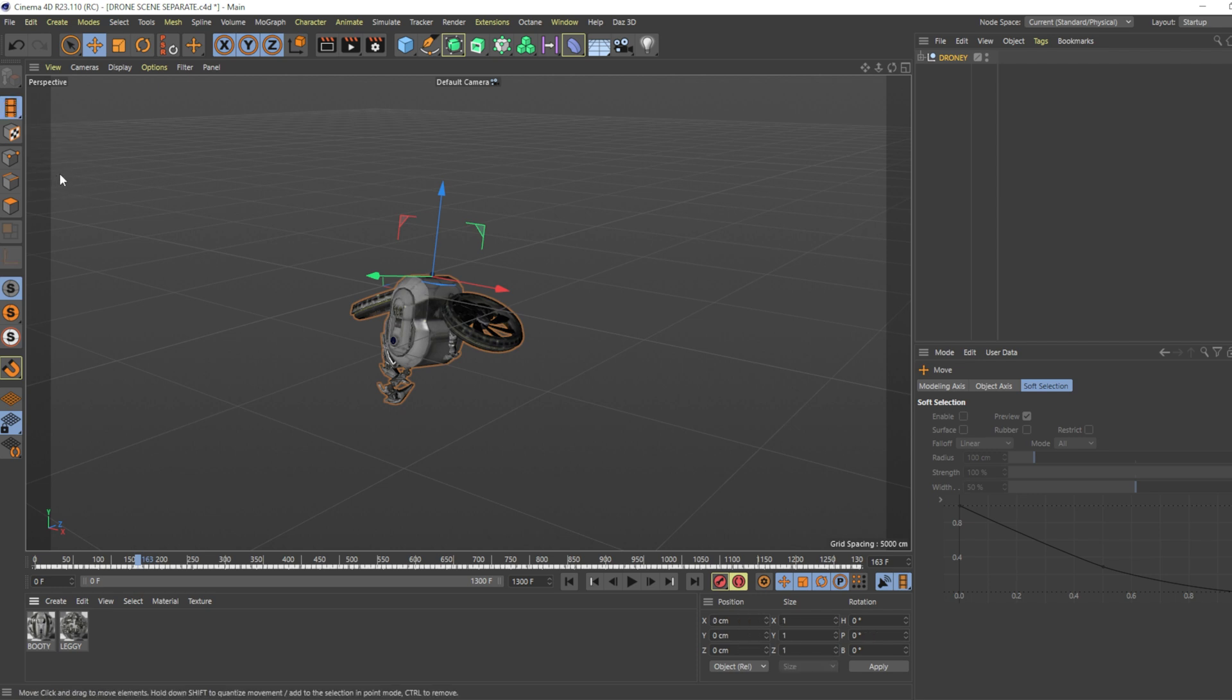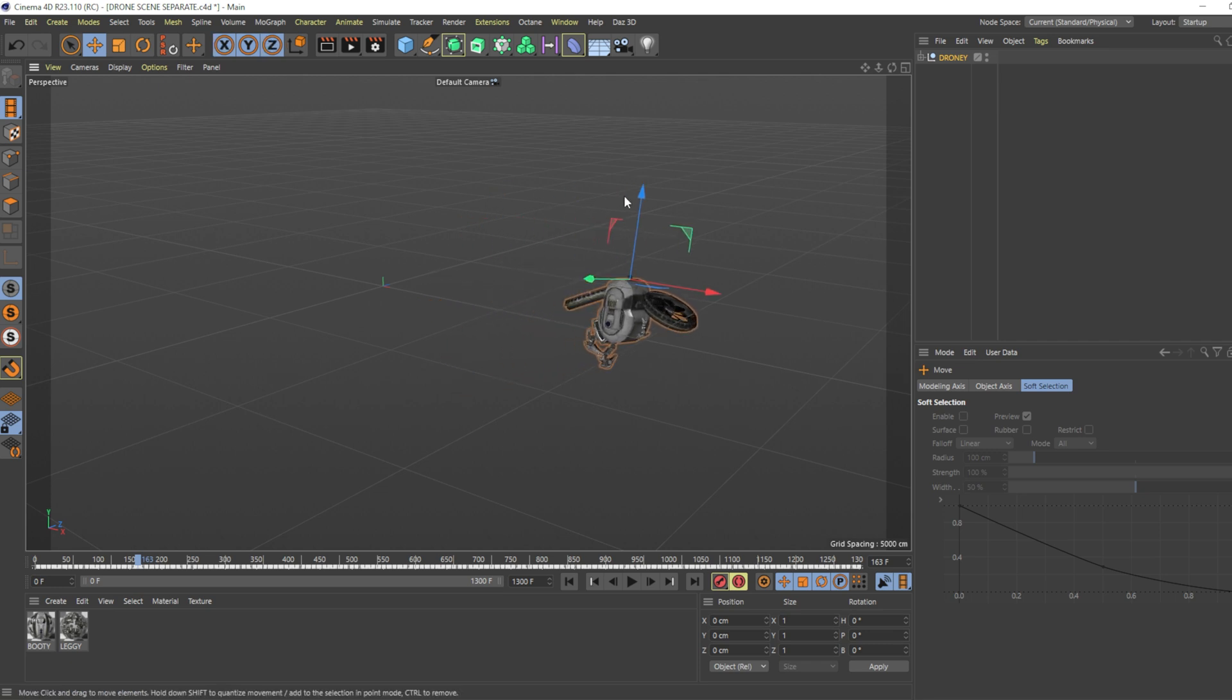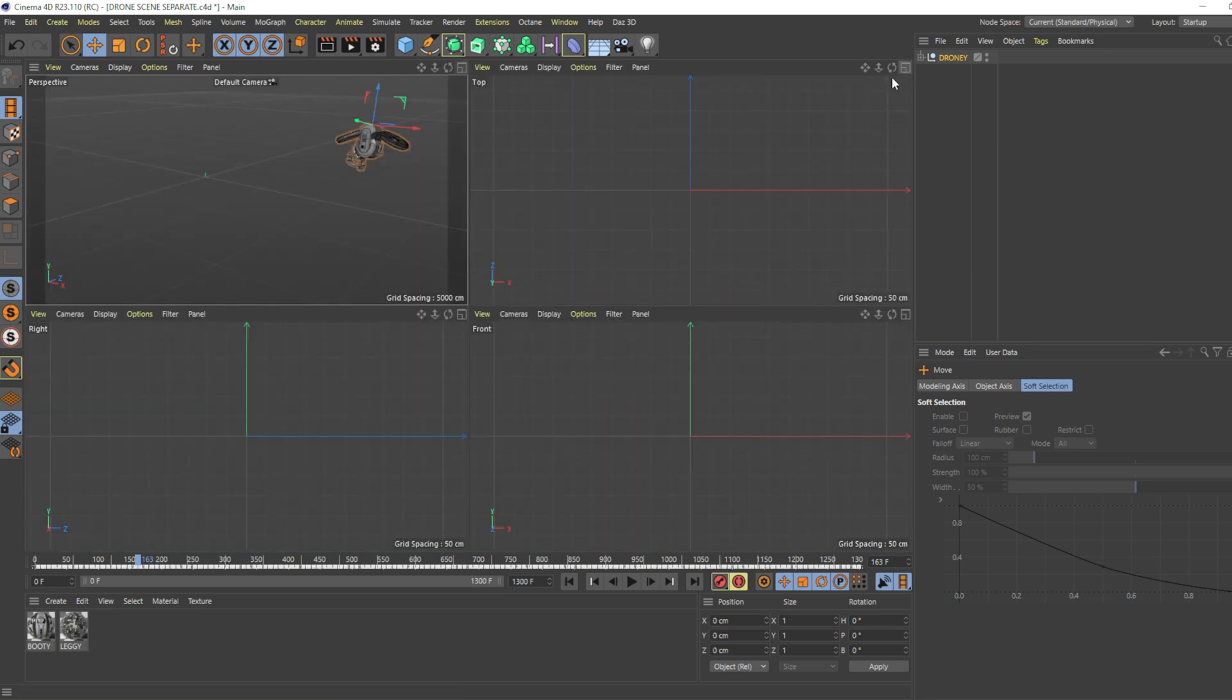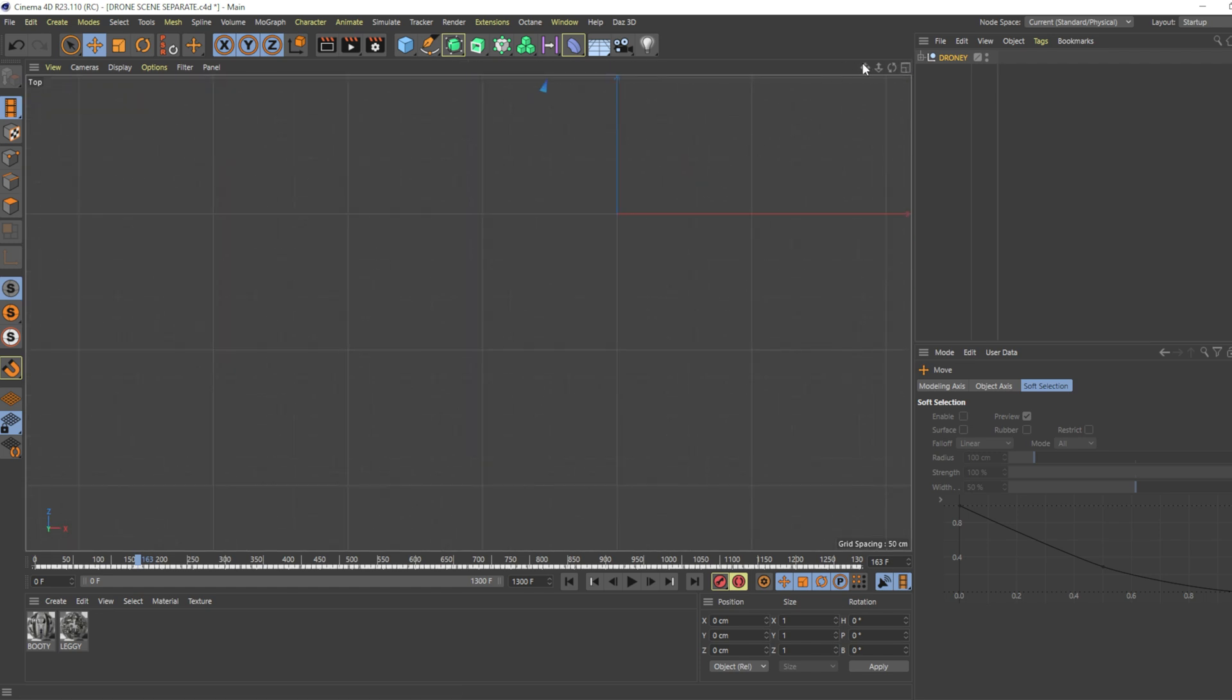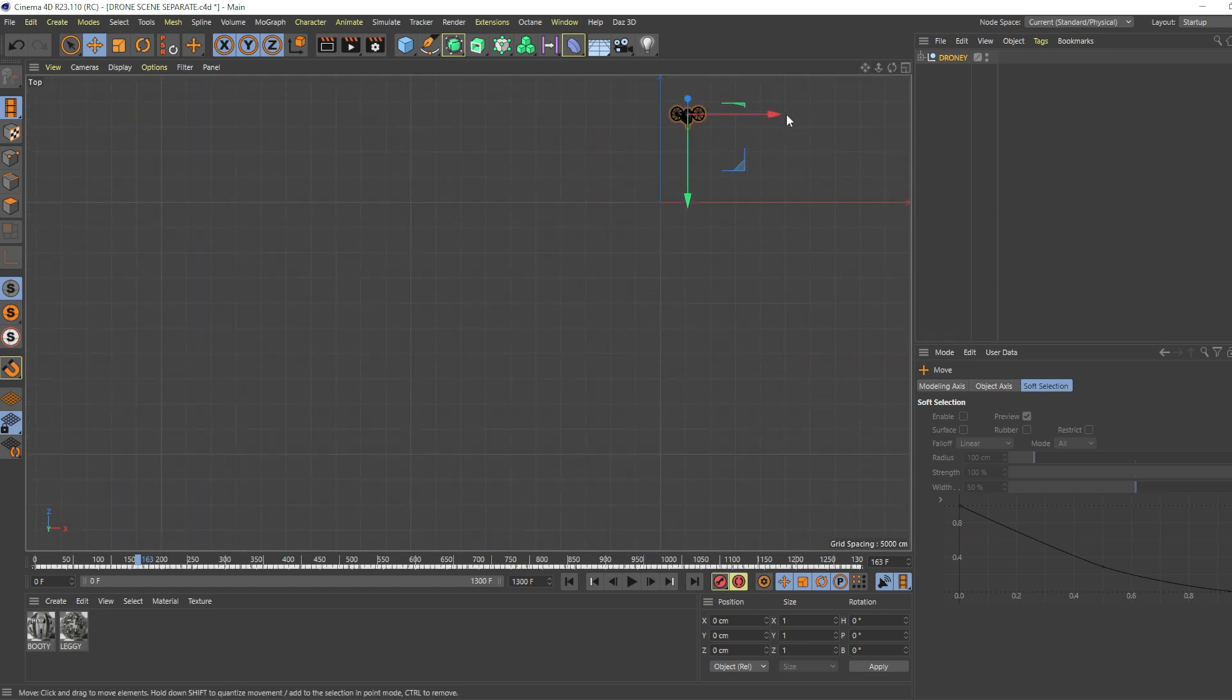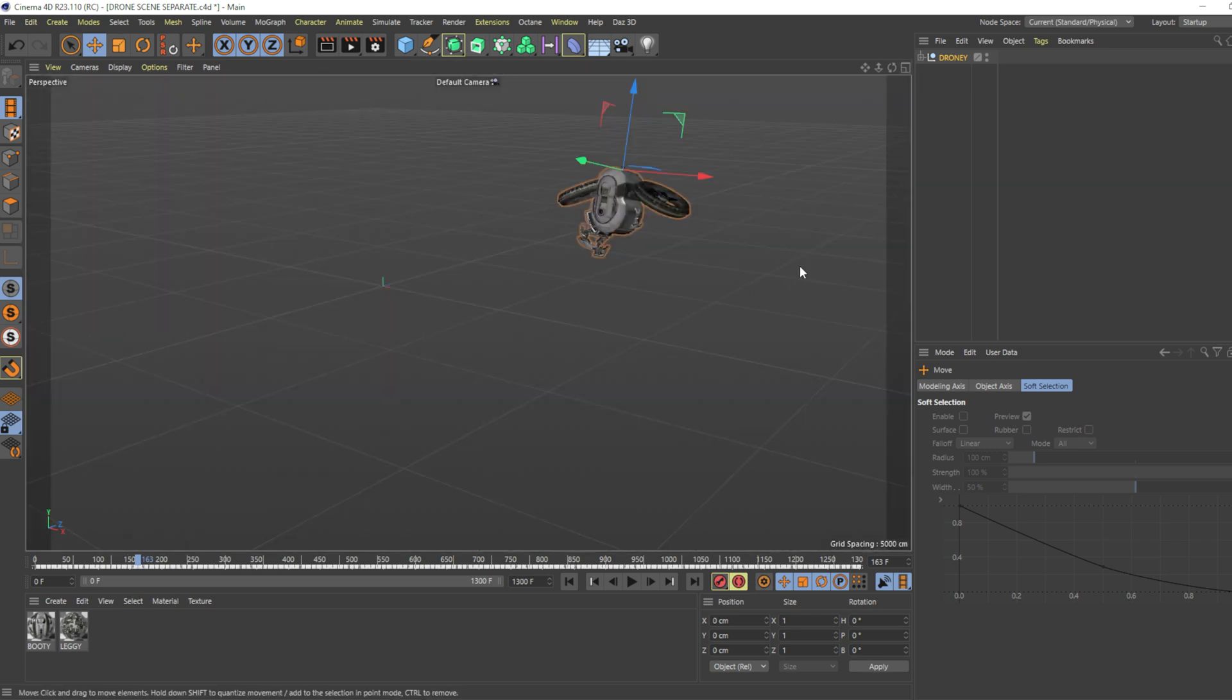You can simply reposition your keyframed animated object. You can also use the four views for doing that. Let me hit play.